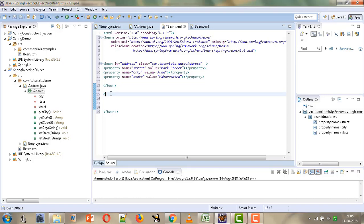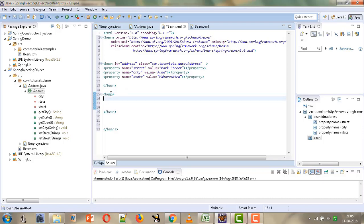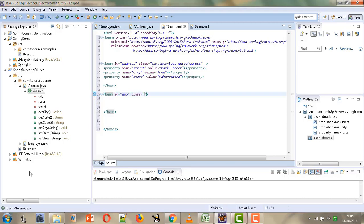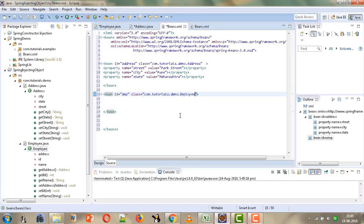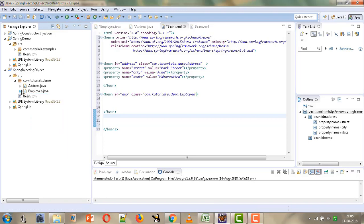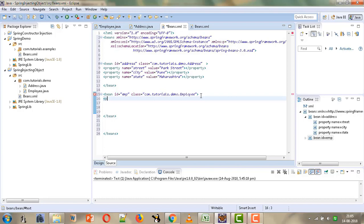Now we will configure the Employee bean. We will take one more bean tag and configure our Employee bean — giving ID as 'emp' and then the class, copying the qualified name. Then we will configure the properties of this bean. The first property is ID with the value 111.